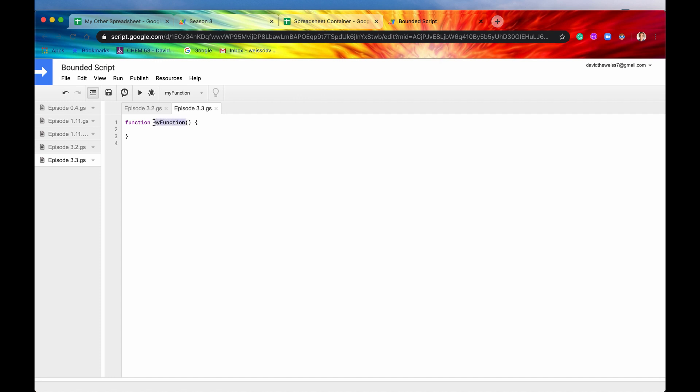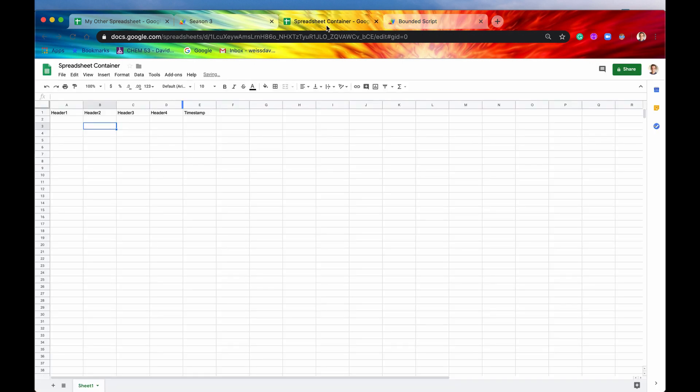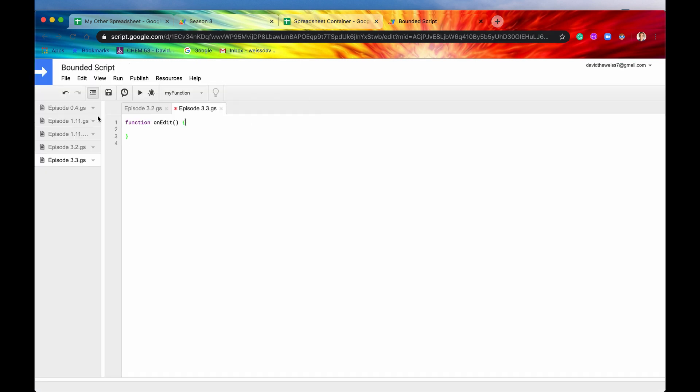So again, with simple triggers, you need to make sure that they are spelled exactly as they are reserved function names. So again, this needs to be capital E, this needs to be lowercase O, and needs to be spelled exactly like this onEdit. Great. So now this is telling Apps Script, run this function whenever this spreadsheet has a cell that is modified.